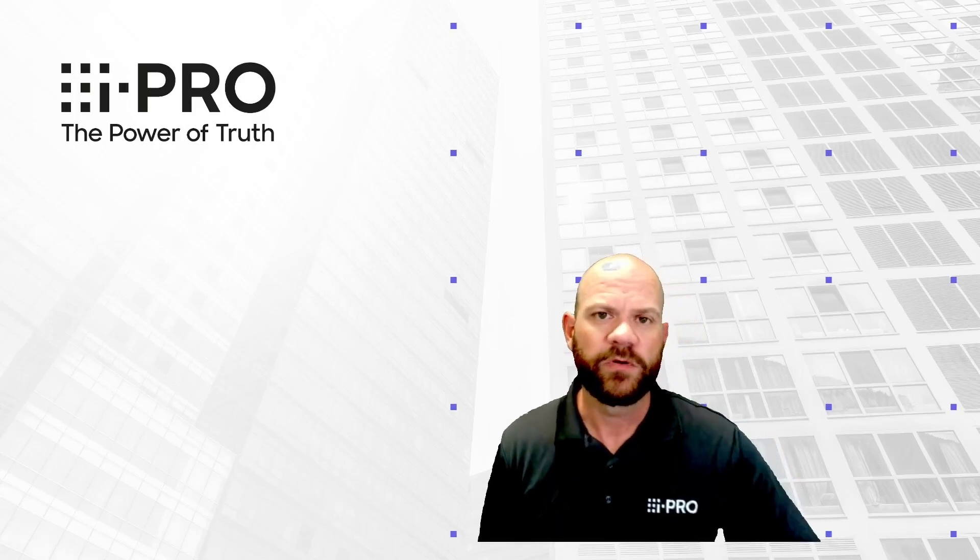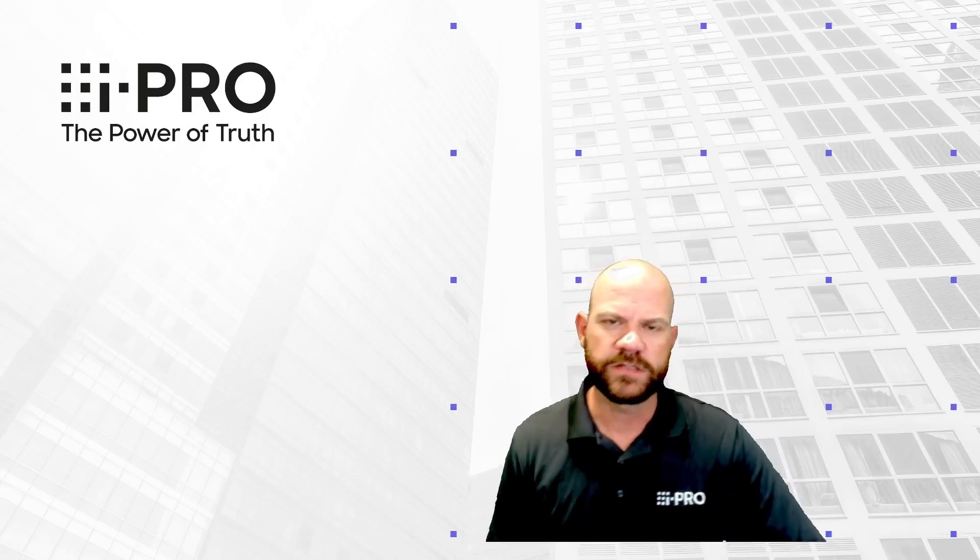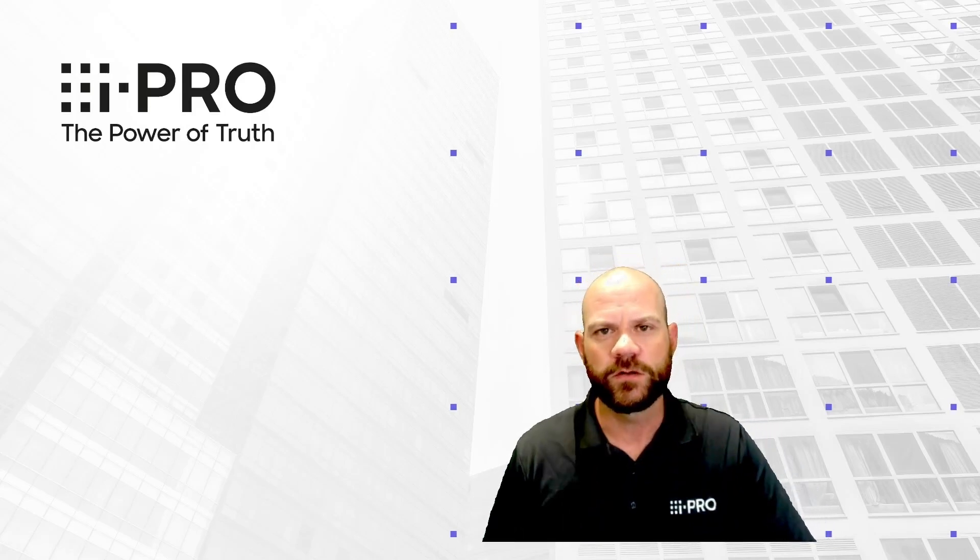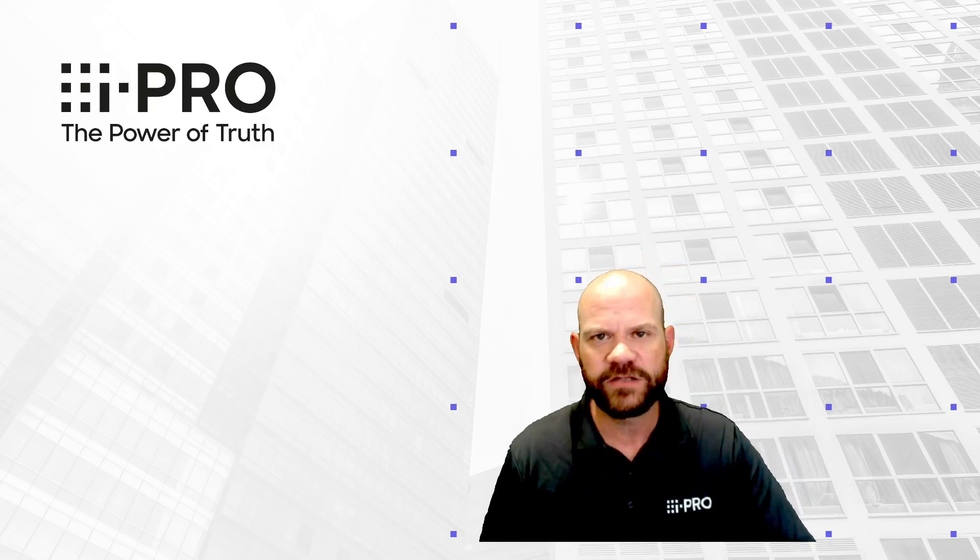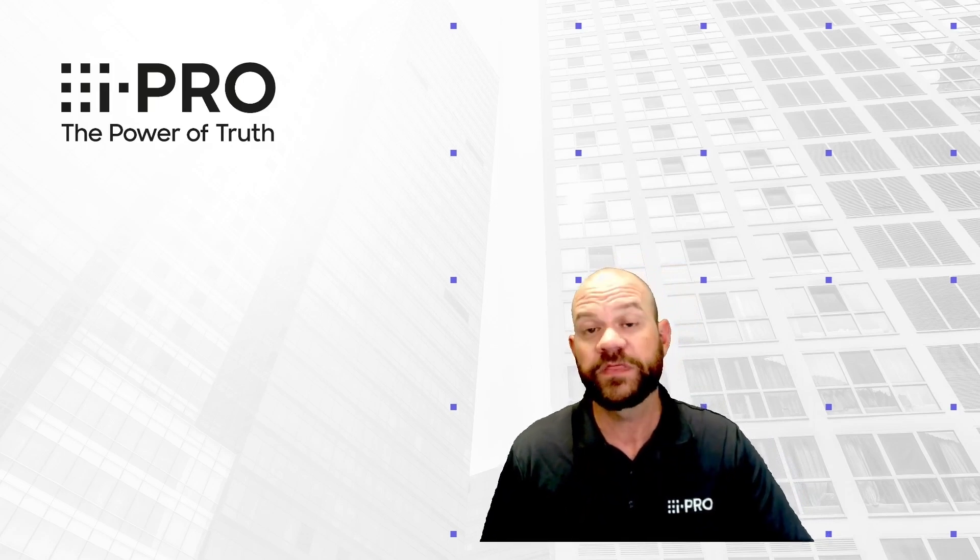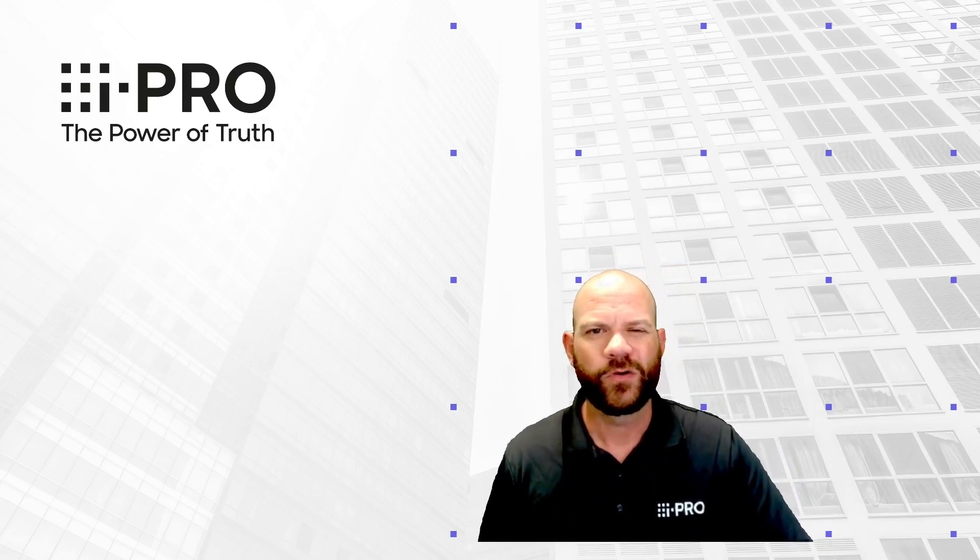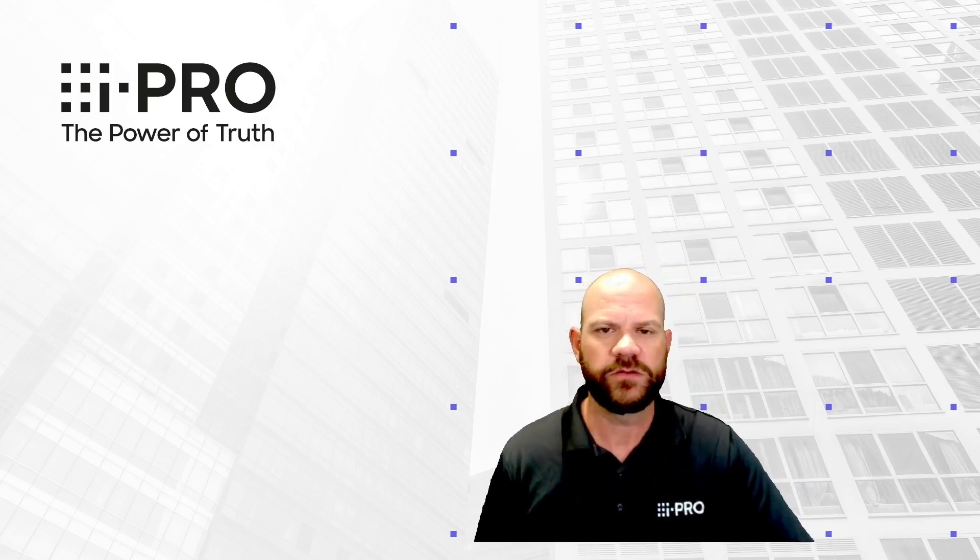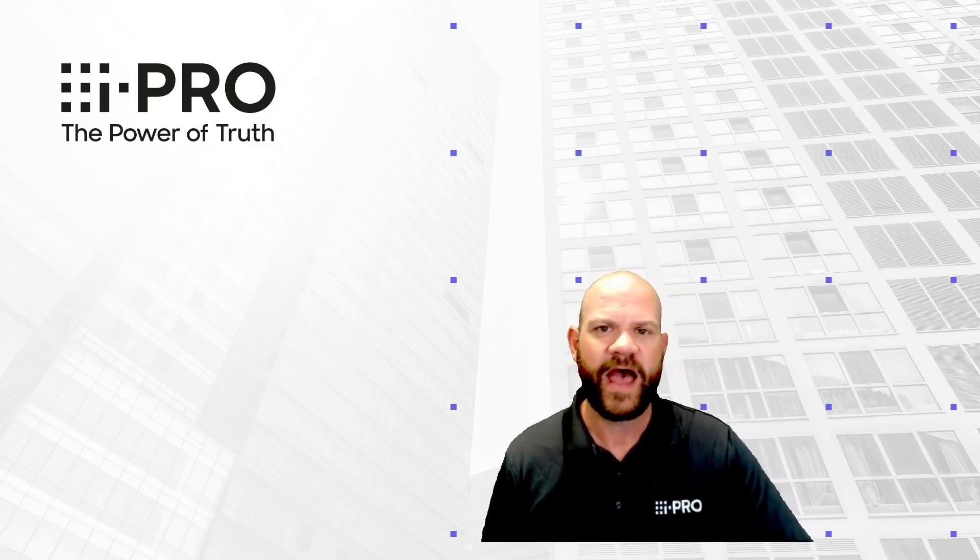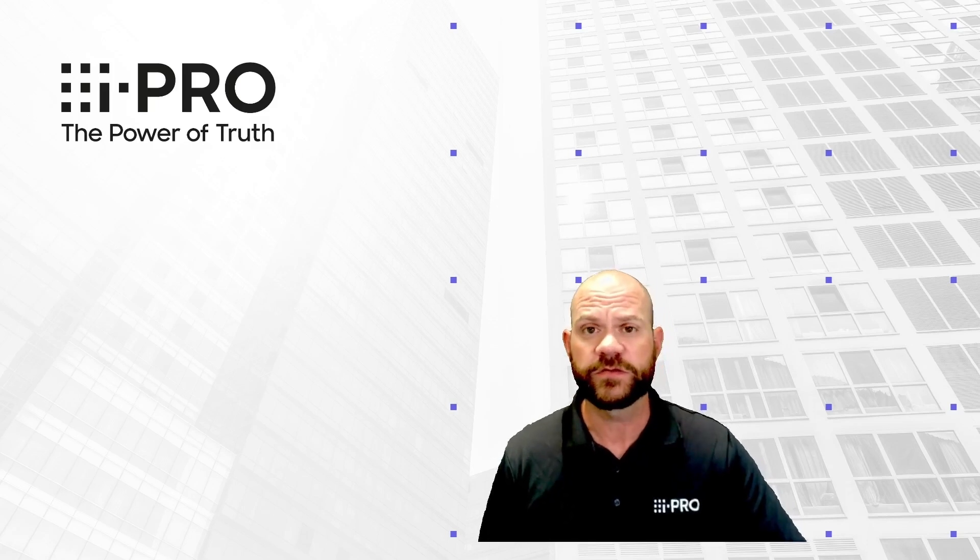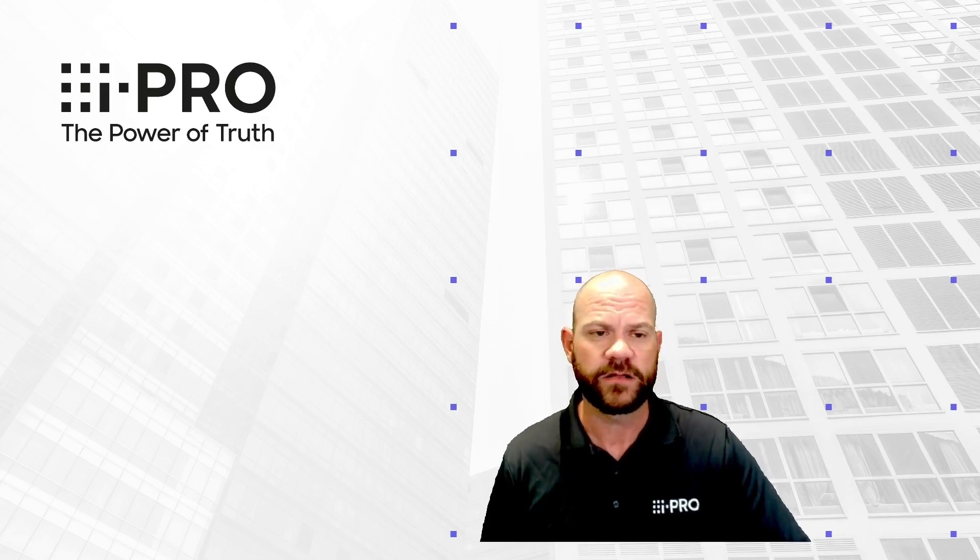Hello, my name is Adam and I'm with iPro Americas. Today I want to do a short video about the ActiveGuard plugin within the Video Insight VMS. We'll go through quickly the UI and how to navigate that as well as all the different search functionality.